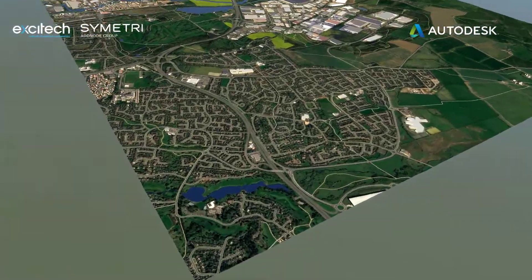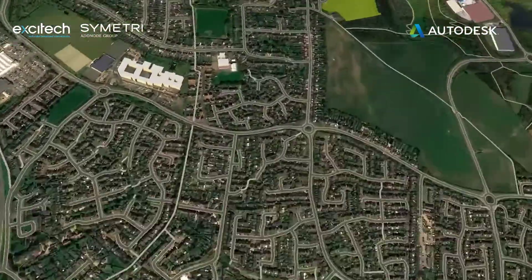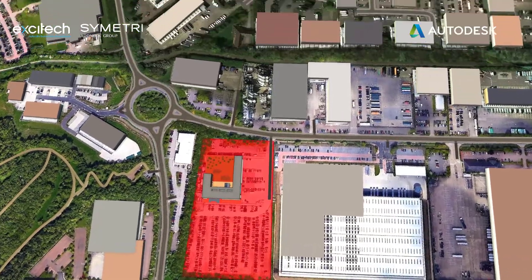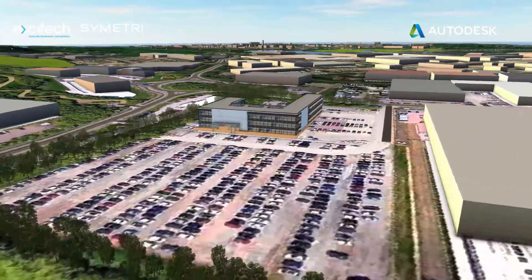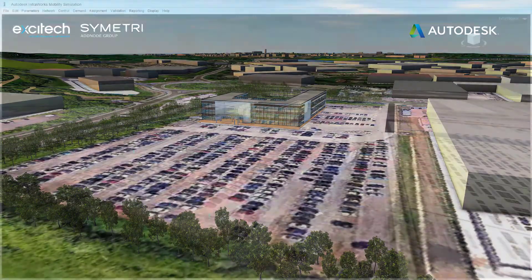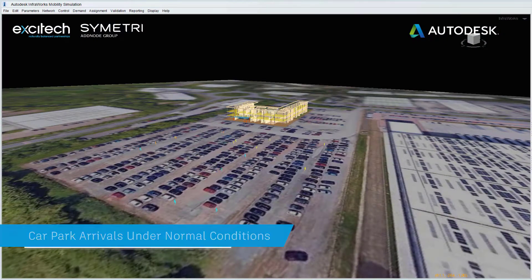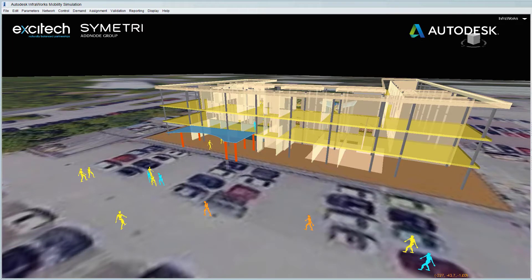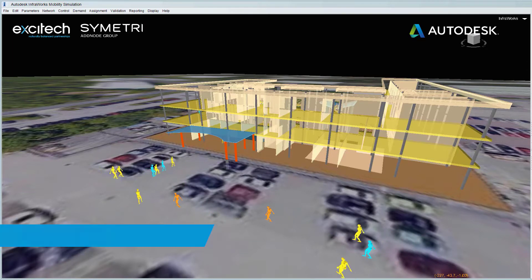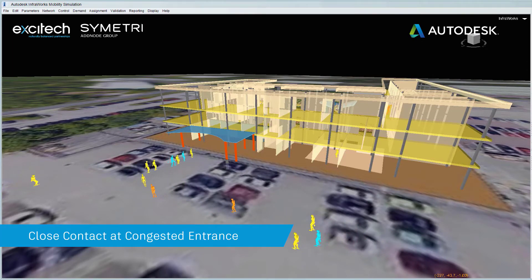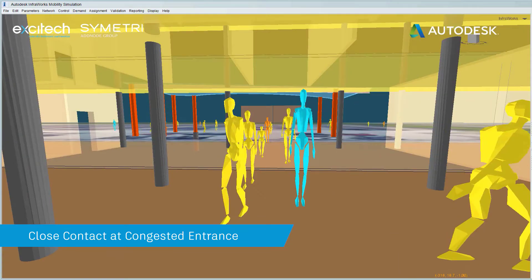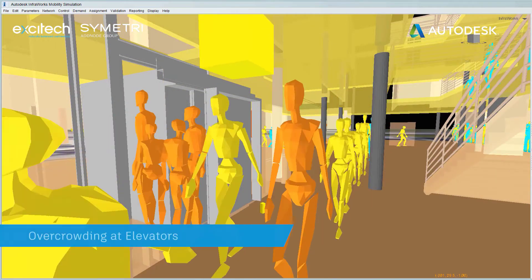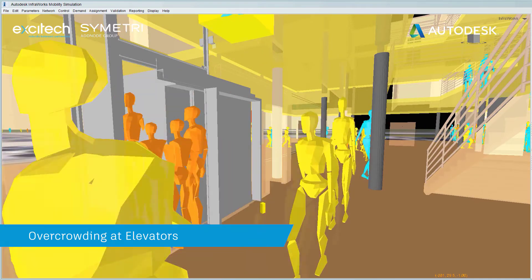We've never been more conscious of how we move through the built environment. From door-to-door journeys to physical distancing for queues, understanding system efficiency is essential for optimising for safe and free movement. Under normal conditions, people arrive at the office within a short time window, parking randomly and travelling to the nearest entrance. This can give rise to close contact at congested entrances and exits both in and outside of the building.